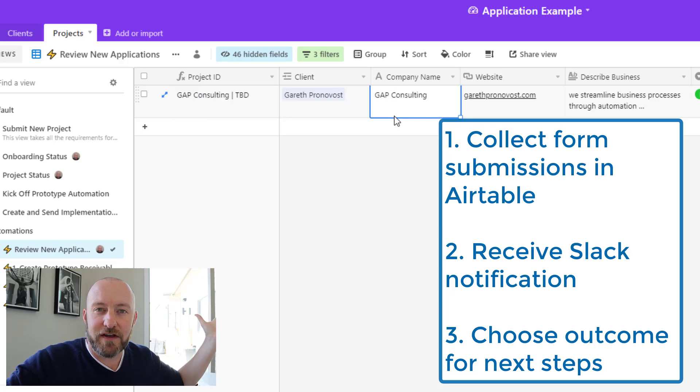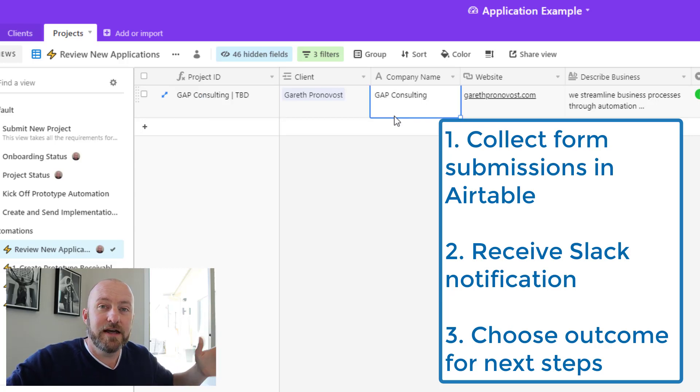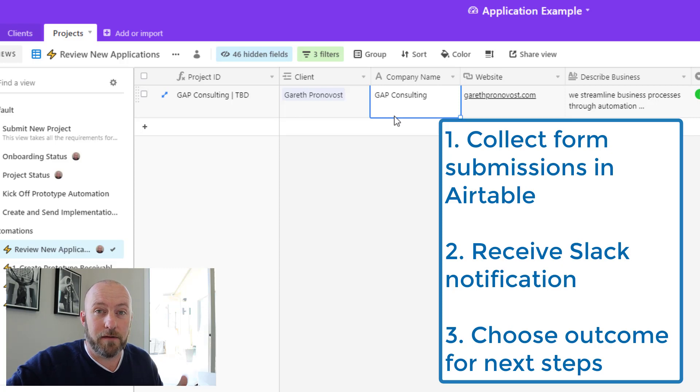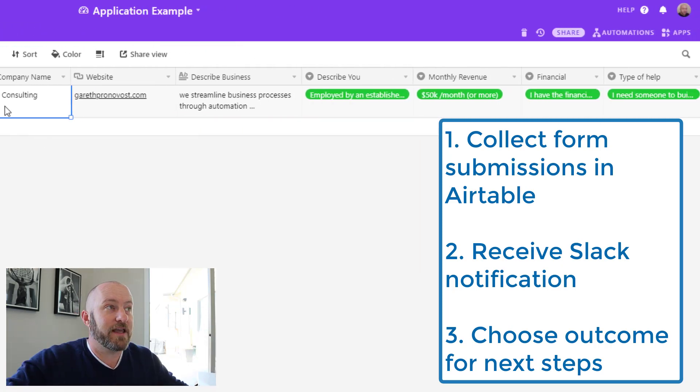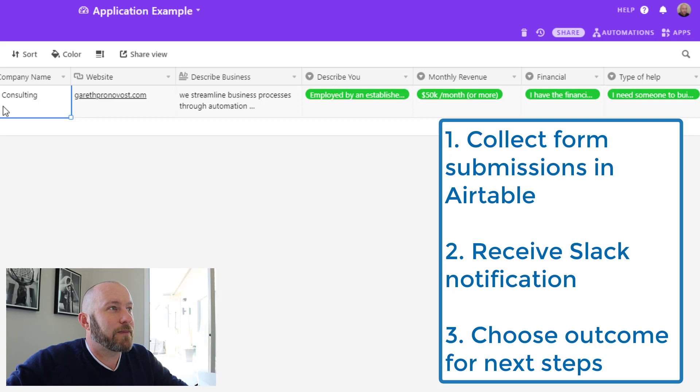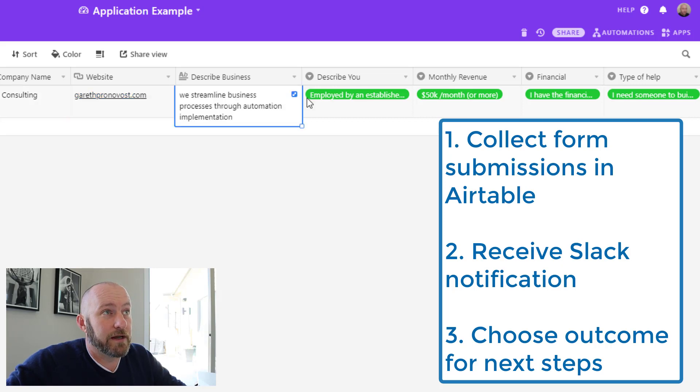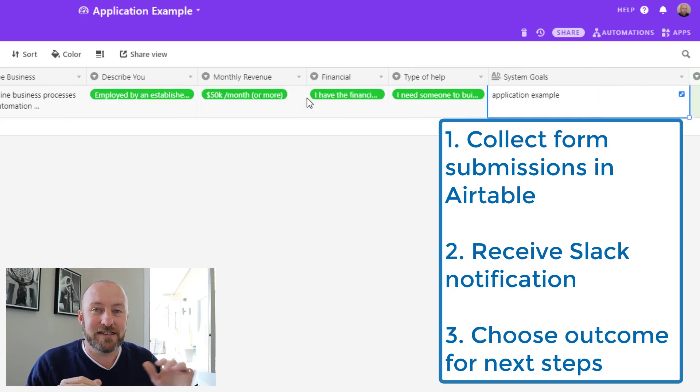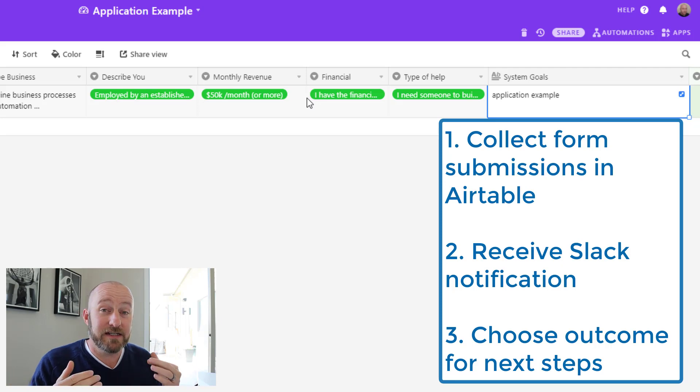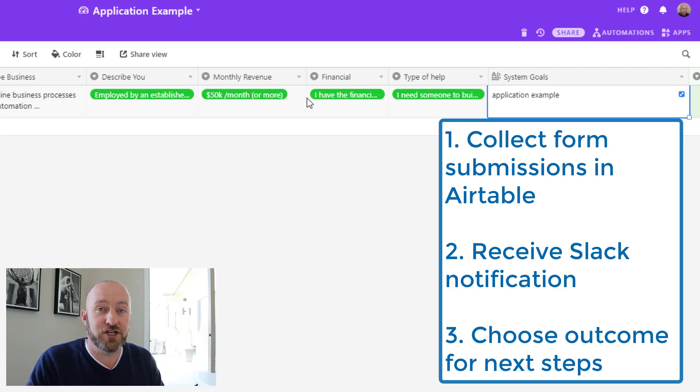The Slack notification is sent to me privately. I get that either on my phone or on my computer. I'm then able to open up wherever that application is, and I get to read through it.